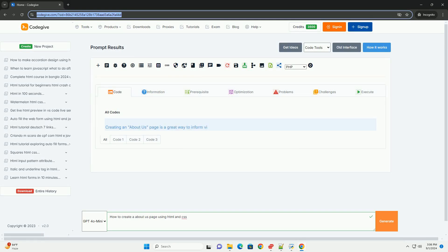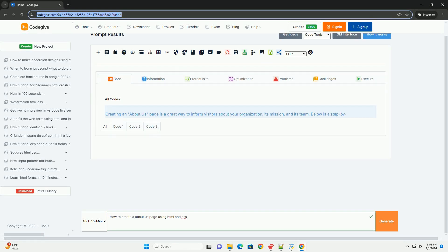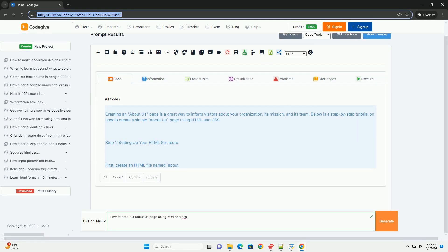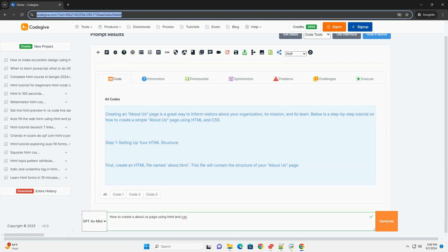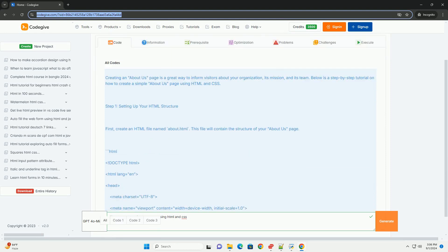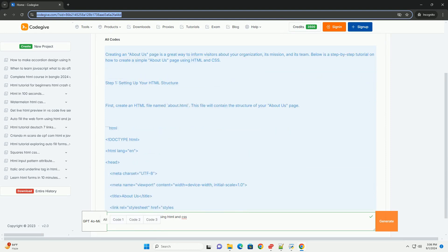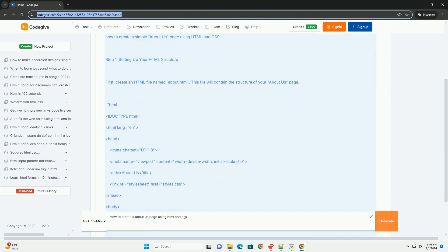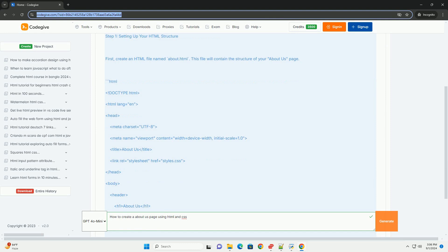Download the code from kadegiv.com. Link in description. Creating an About Us page using HTML and CSS involves several key steps.